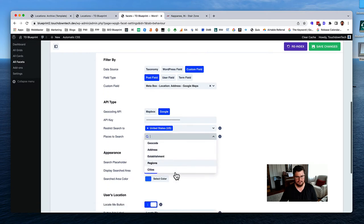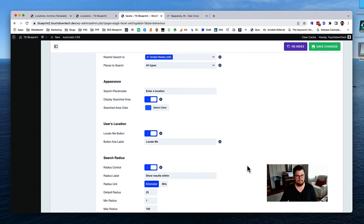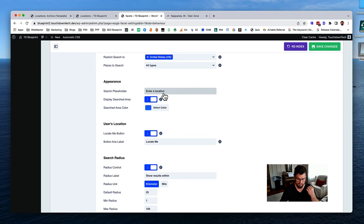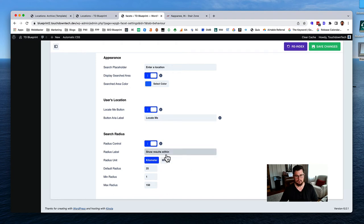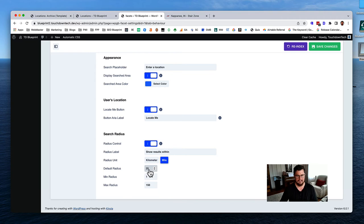In the API section, choose Google again and type in your API key. For countries, I'll change to United States. Leave the type as all types. For the placeholder, you could say 'Enter your home address' or 'Enter a nearby city.' You can enable the user's location button which uses GPS to find the device location. Then the really cool setting: show results within a specified radius. Change units to miles and set the default radius - I'll leave it at 25 miles. Hit save.